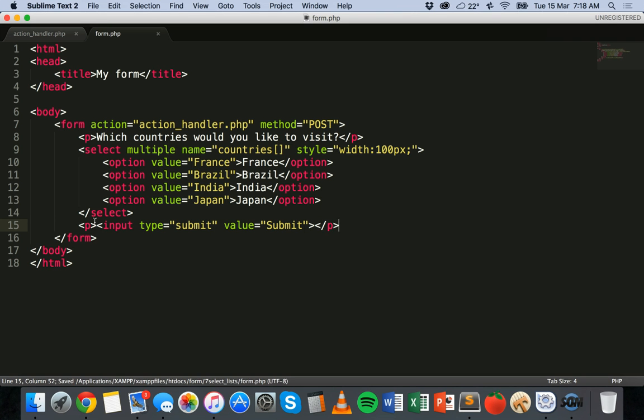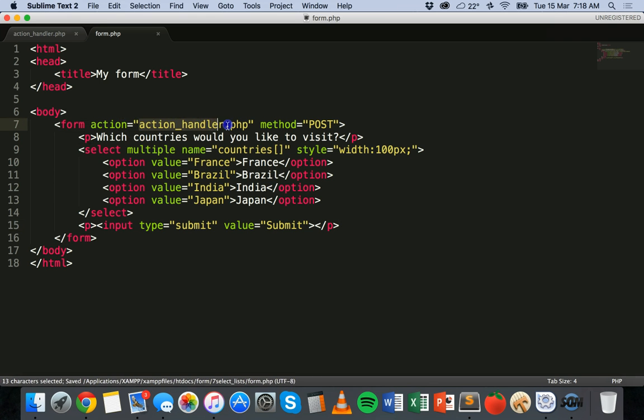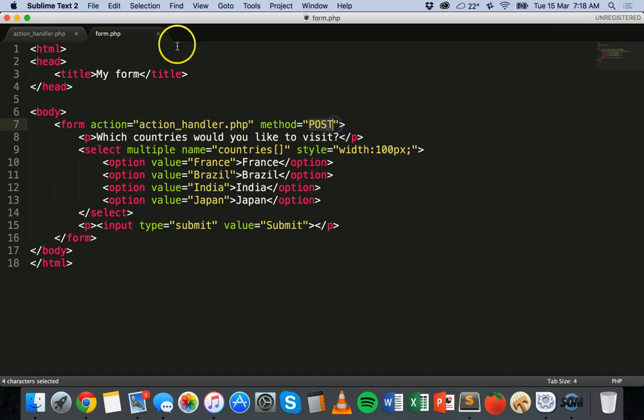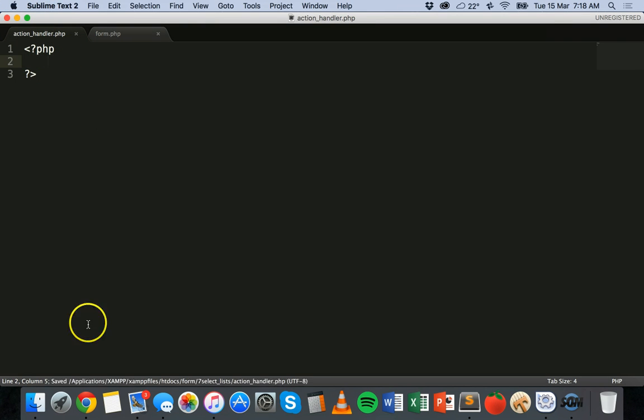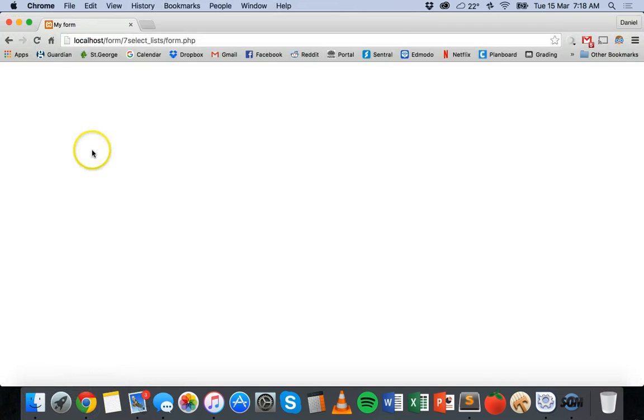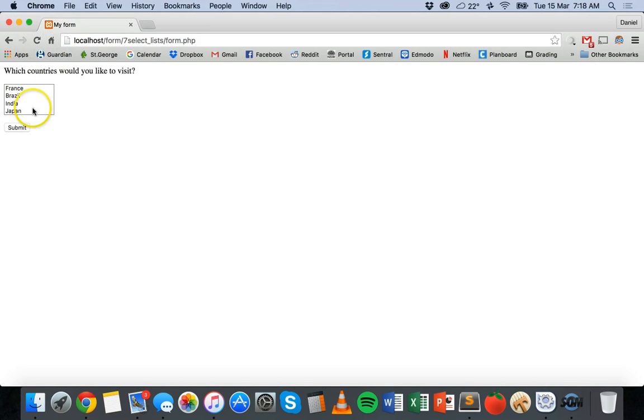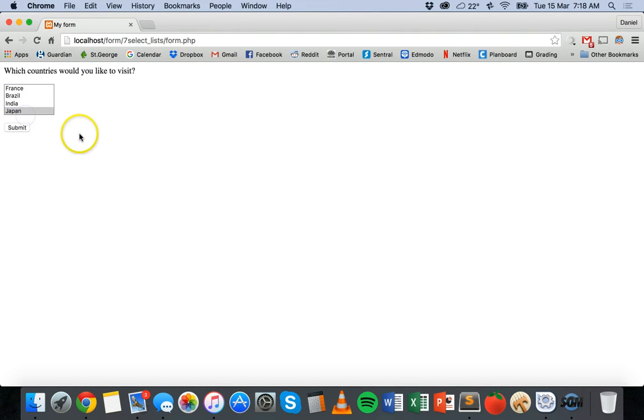And then close off the paragraph and the input tag. So that's it. So because we've got action as action_handler.php and method as POST, this action_handler.php file is now going to process the form data. So I've saved the form.php file. This is what it looks like now.